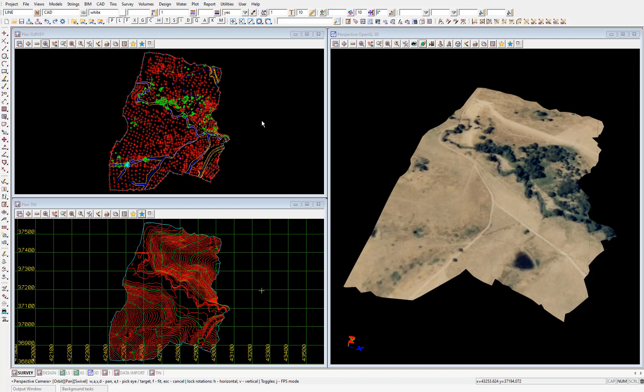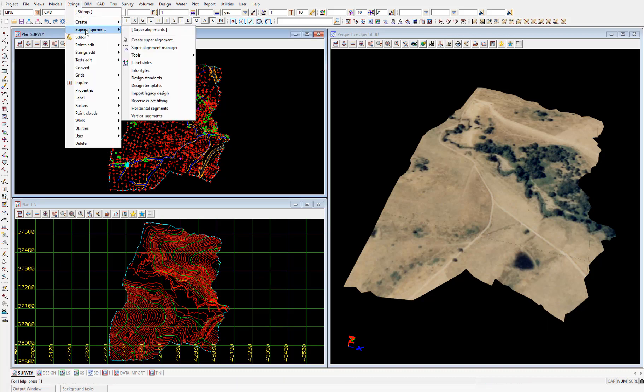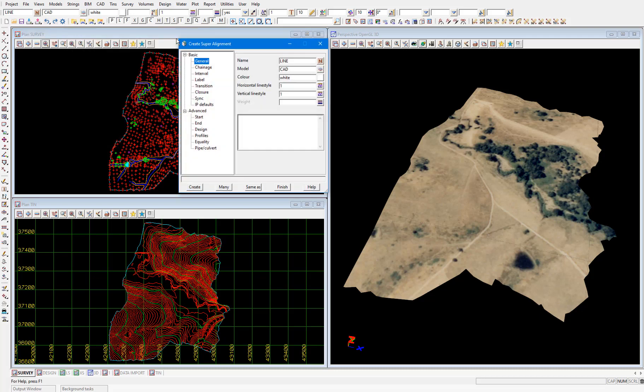To create the super alignment we'll select strings, super alignments, create super alignment. Before we create either the horizontal or vertical geometry we need to first set the properties of the super alignment which we do in this panel.